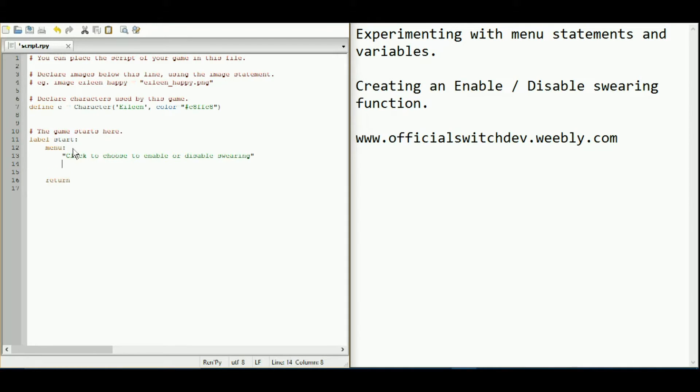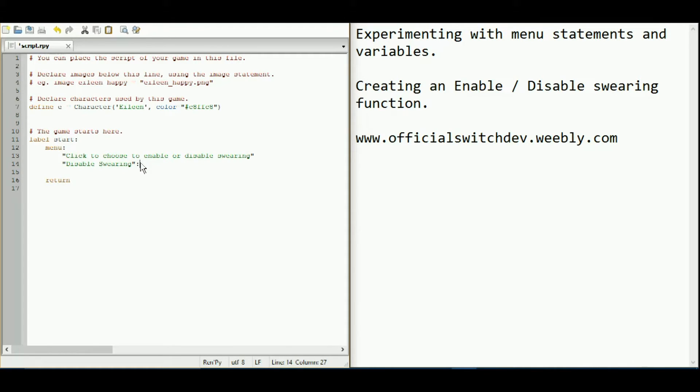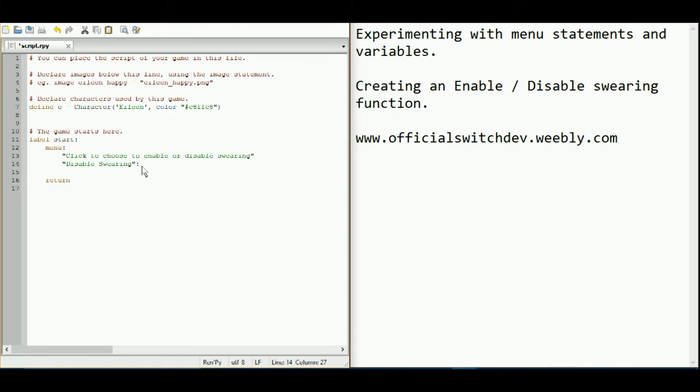And now we're going to move on to the next line. We're going to create the button. So firstly, let's choose disable swearing. And then we're going to do a semicolon. Now, this is how you create a button. You create the button name within speech marks and then do this colon straight afterwards.